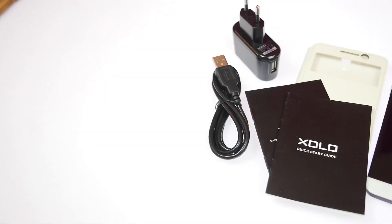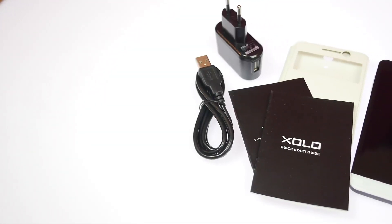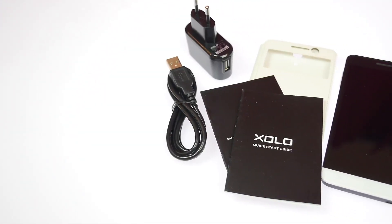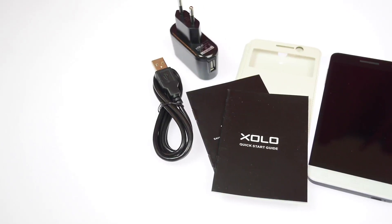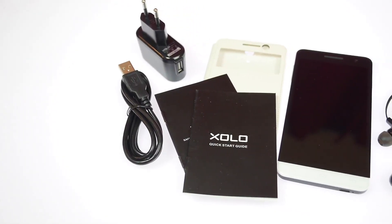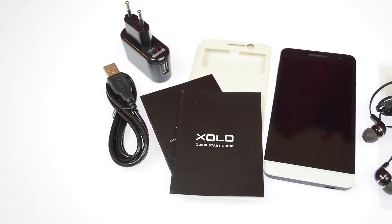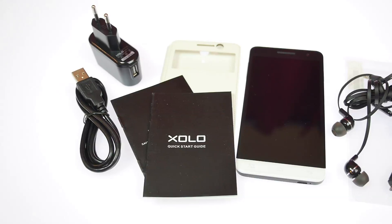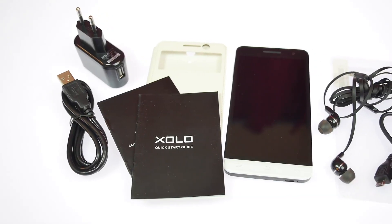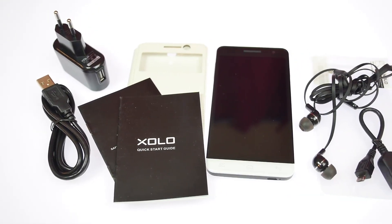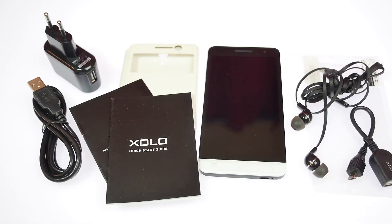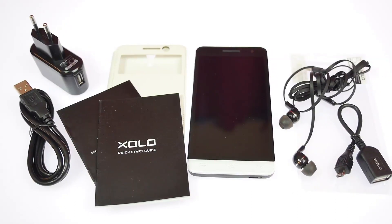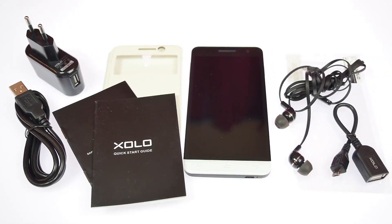So you also get a quick start guide, the USB cable, the USB wall charger, standard earphones with inline microphone and a push button to send and end calls and you also get an OTG cable meaning that this device will support OTG using your pen drives or your hard drives. So that's everything from the box.